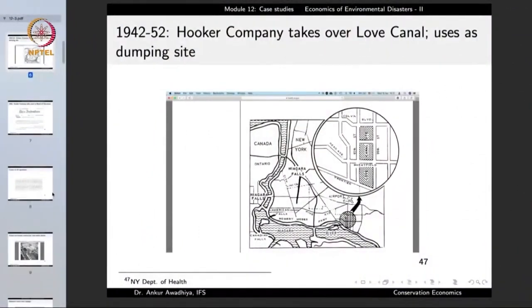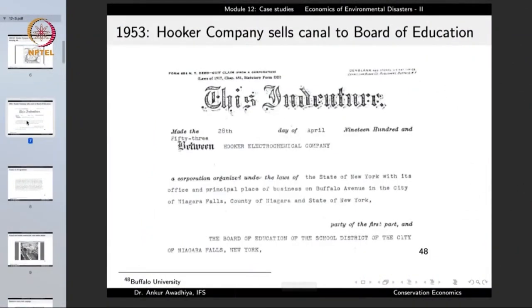A new colony was coming up in the surrounding area, and the Hooker Chemical Company sold this piece of land — this canal — to the Board of Education for just one dollar. The Board of Education was looking for a site to construct a school, and these people said, okay, this site is available, you can have it for just one dollar. If the Board of Education was getting this piece of land for one dollar, that should have rung a bell that something was wrong with the site.